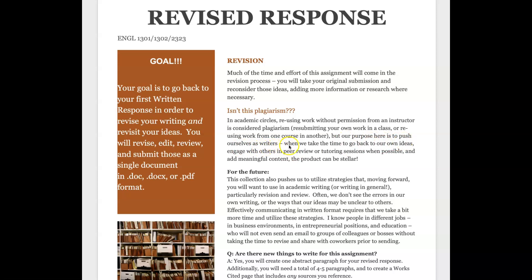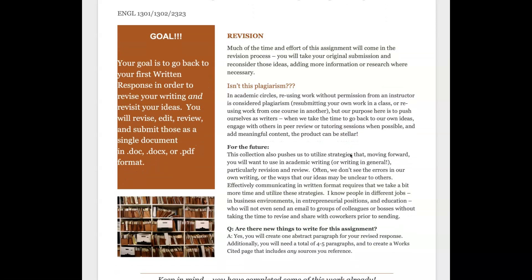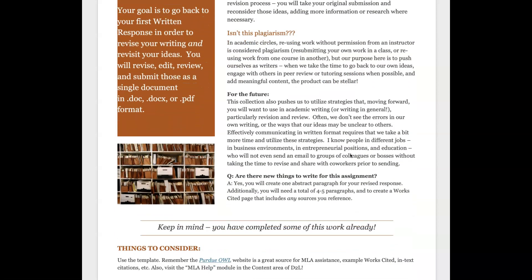But of course I'm giving you permission to do that because our purpose here is really to think about that process of revision, going back to reflect upon our ideas, our writing approach, everything, to engage with others if you choose to do some peer reviewing, some tutoring sessions. Remember we have Dr. K here helping us. For the future, this collection pushes you to utilize strategies that we want to utilize in our writing including the revision and review.